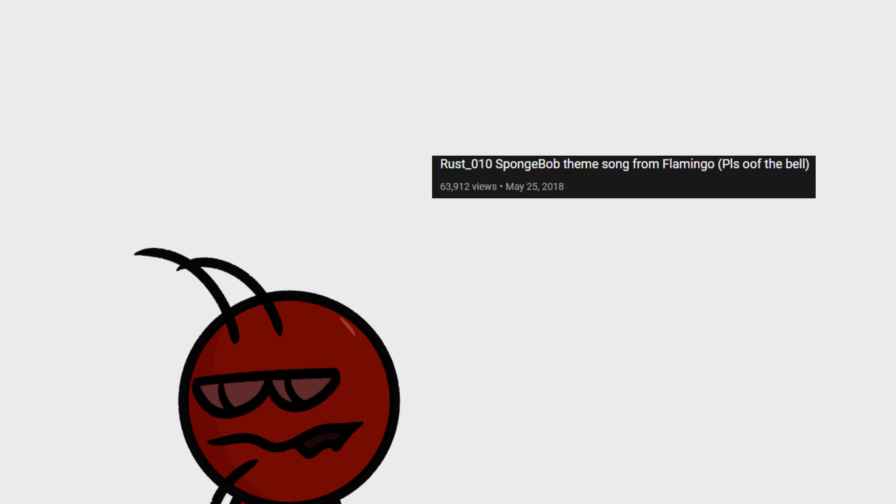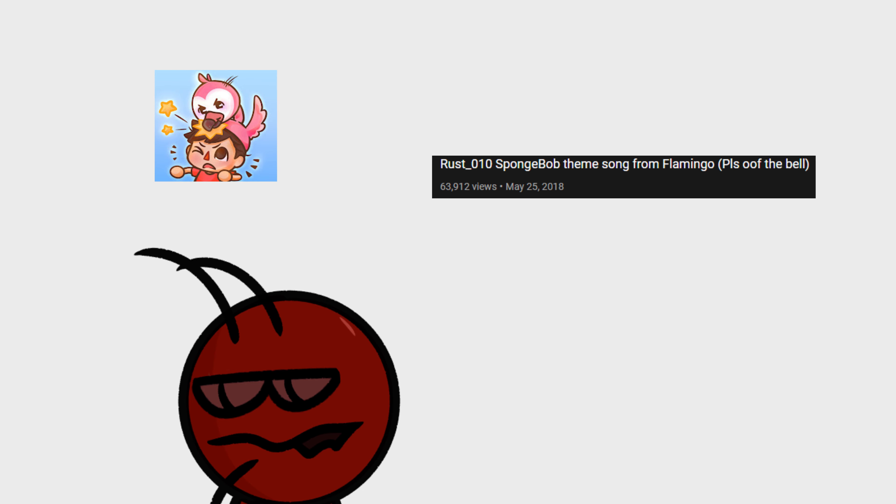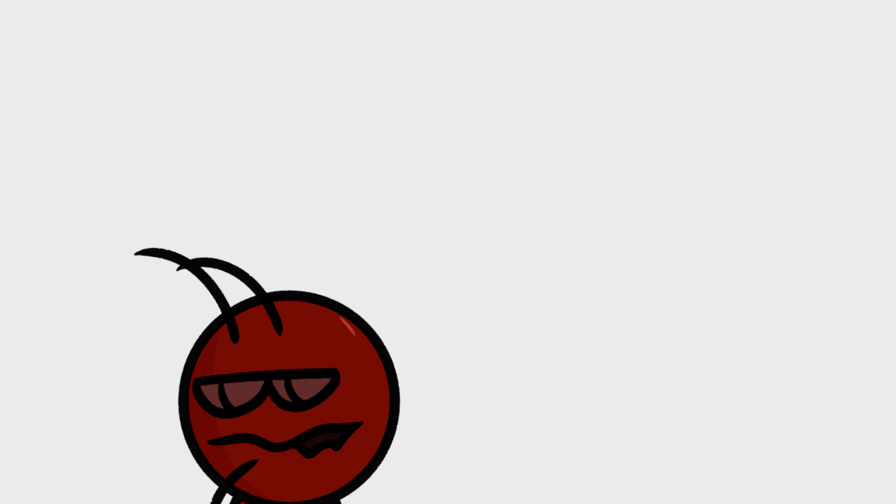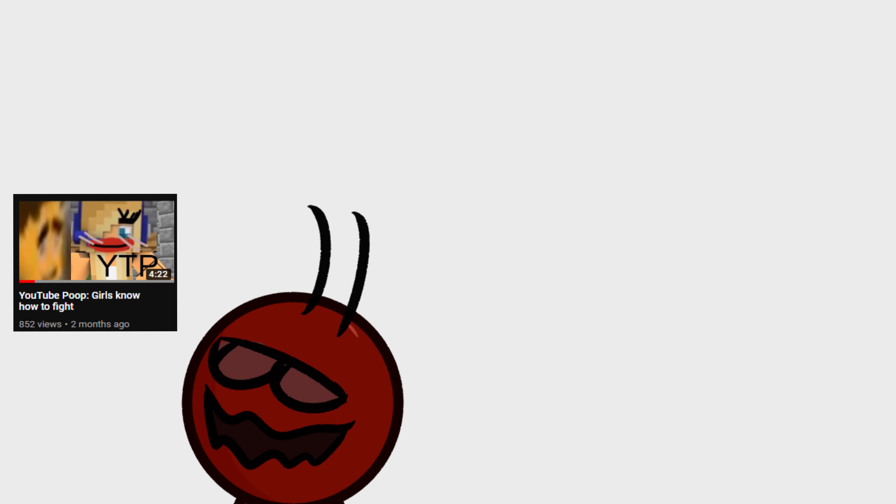Most of my subscribers probably came from the Flamingo video and Rust010 video that really blew up on my channel. When my recent YouTube poop video got lots of views and attention, I was very excited.